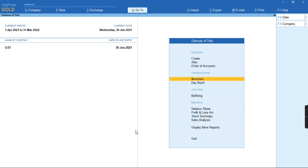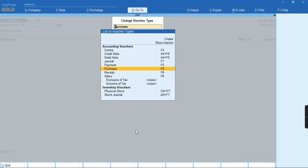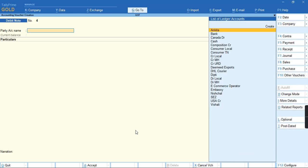To record this transaction, we'll go to the voucher and press F10 to select the debit note voucher.